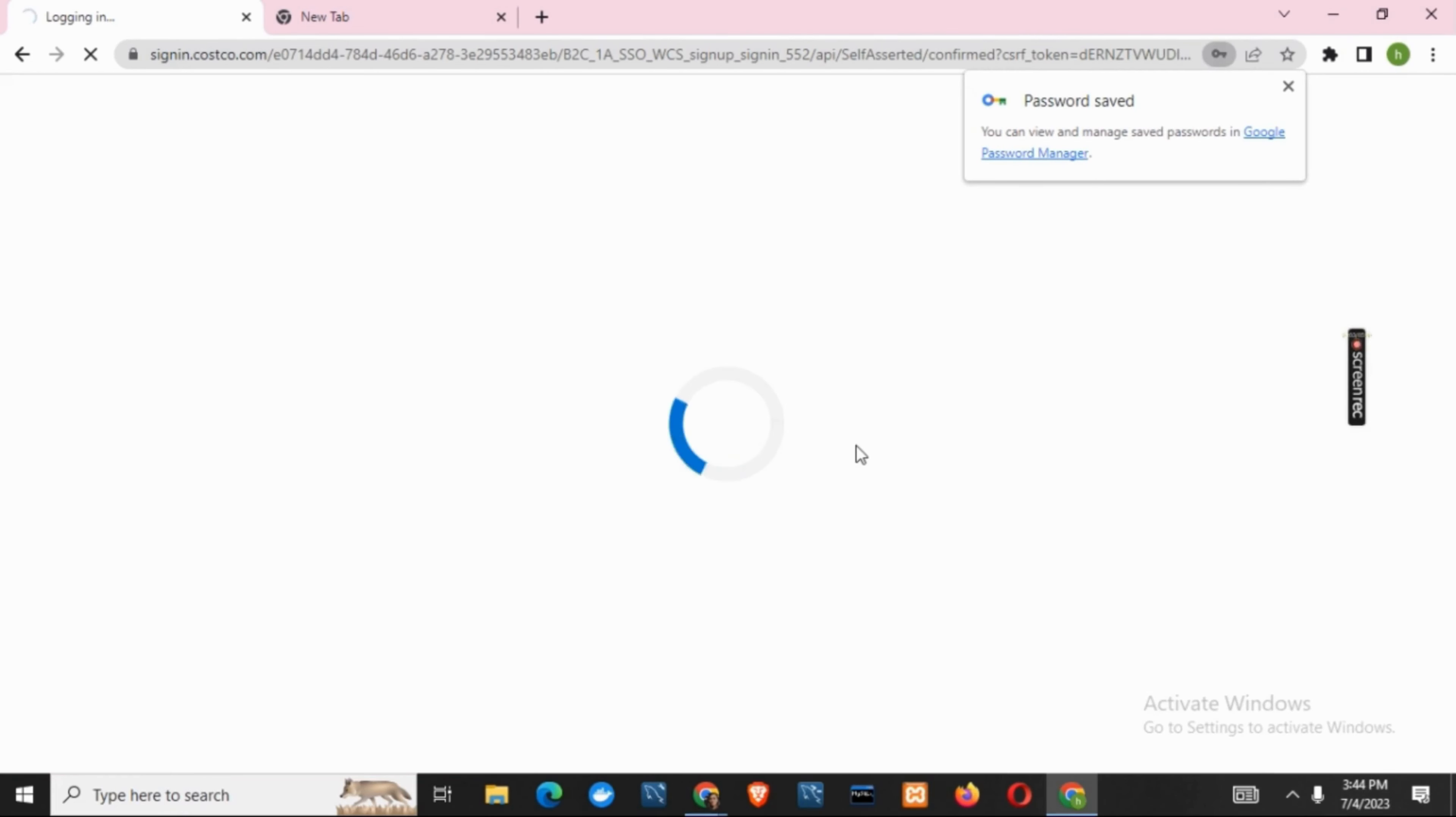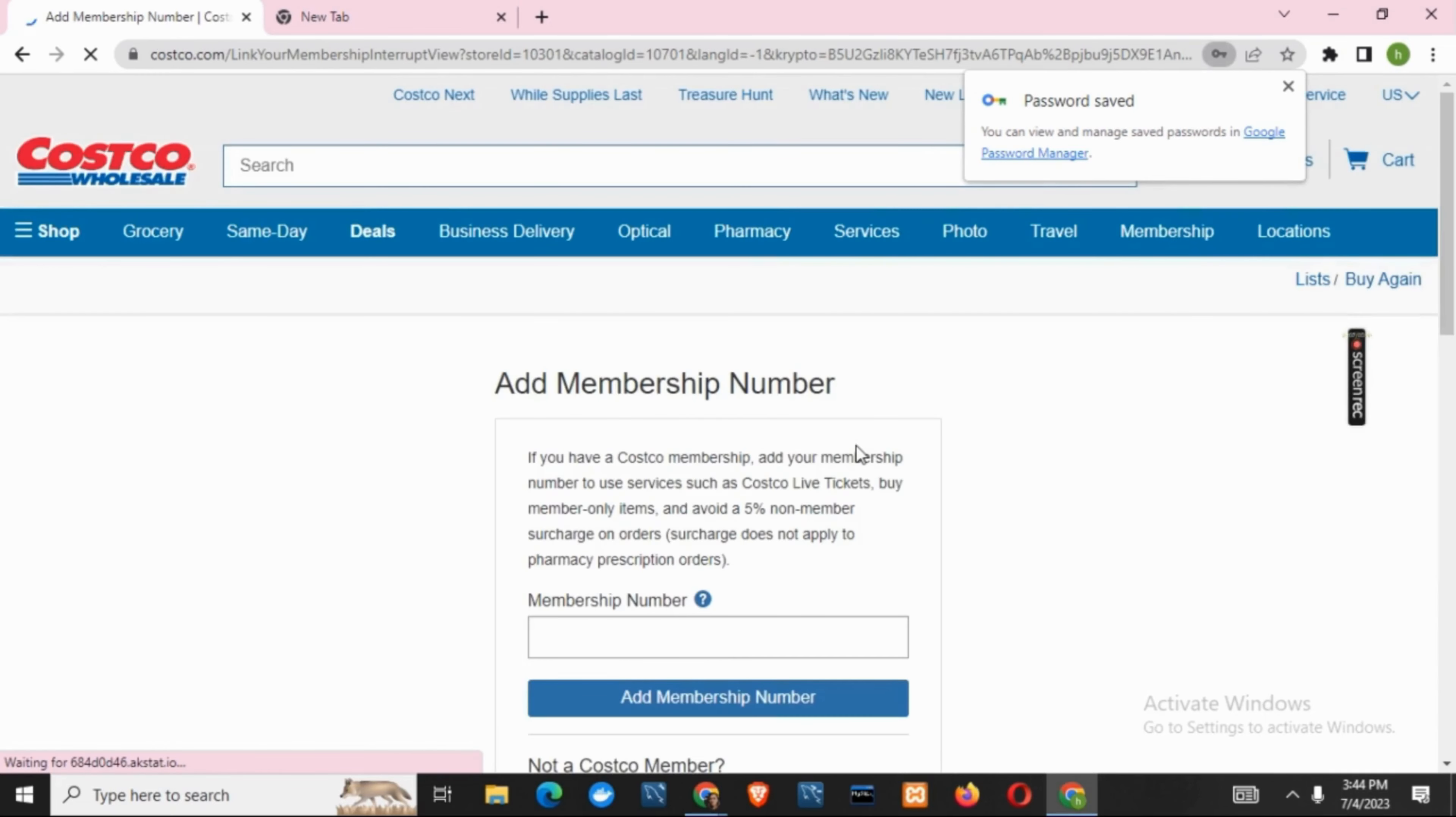It might take a few seconds for you to create the account, and then your account is successfully created. So this was it for today.